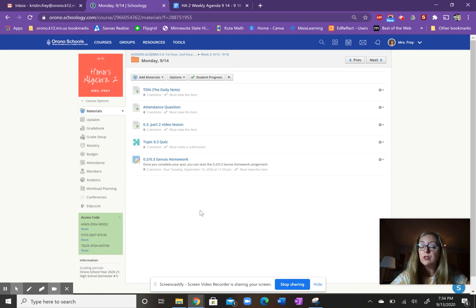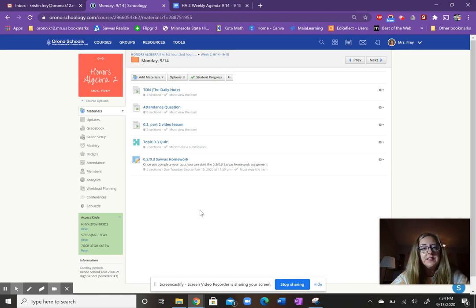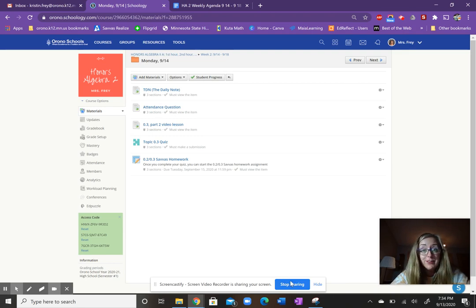otherwise after school today, I do have a meeting. So I won't be available at that 2:40 time. Please send an email if you'd like to schedule an appointment to check in with me. Otherwise, have a great day, you guys.